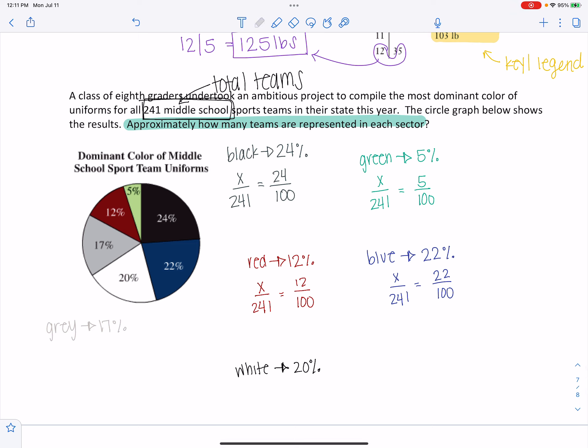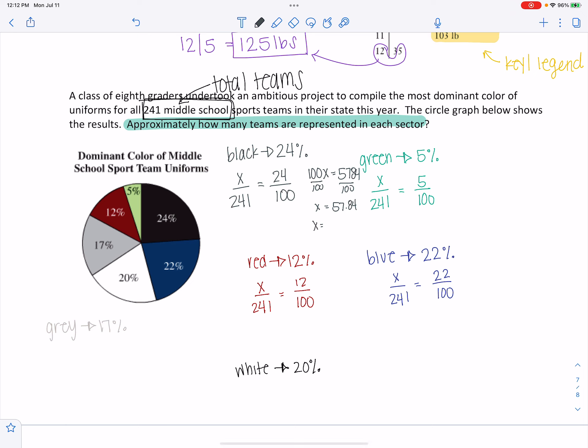I would cross multiply and get 100X equals 24 times 241. Well, I can't have 0.84 of a team, so I'm going to go ahead and round that thing up to 58 teams or schools, I guess.